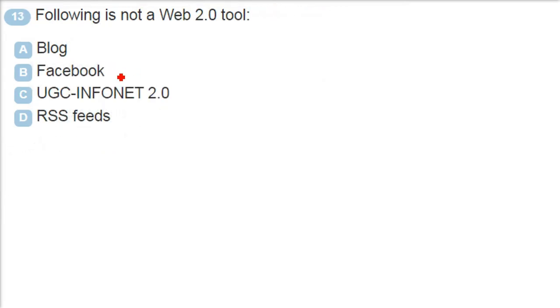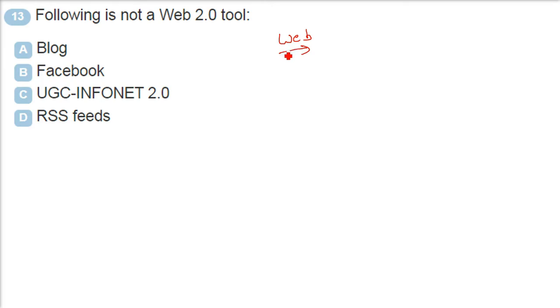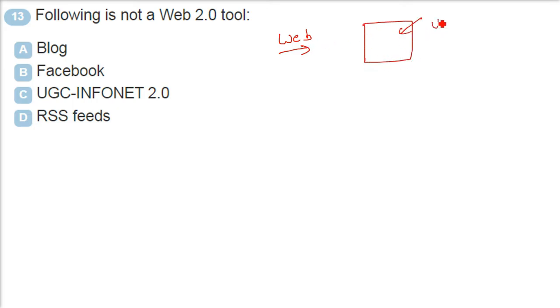Following is not a web 2.0 tool. When web came, you can call it as web internet. It was web 1.0. So the javascript was there. HTML was there. But the different technologies like jquery and various others like blog, Facebook, RSS feeds are not there.